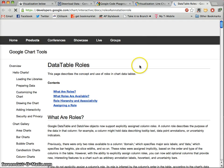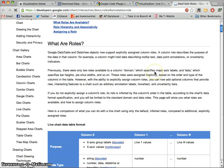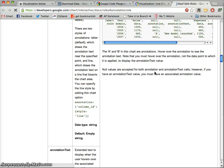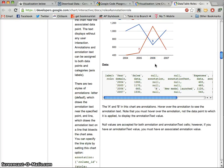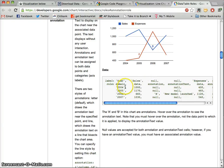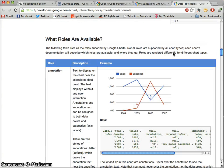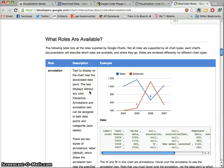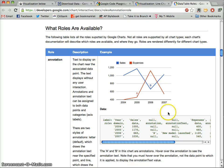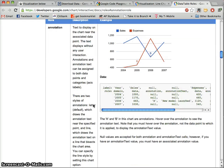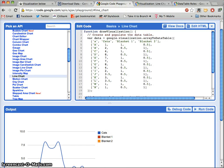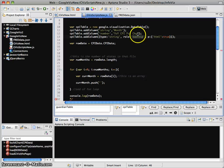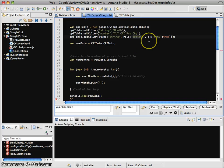Instead of adding a tooltip in this case, I'm going to add an annotation. So if I follow this link, it's going to explain—I'm going to get a link to the documentation about annotation text. I can see text displays on the chart near the associated data point. Text displays without any user interaction. Annotations and annotation text can be assigned to both data points and categories. So I am going to see this as a new column that I add, and I add it very similarly to the way that we added the tooltip, except instead of the role being tooltip it's going to be annotation.